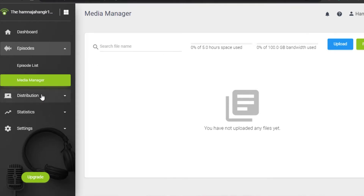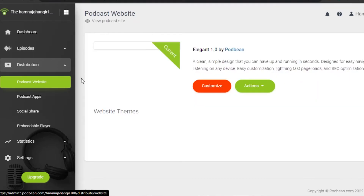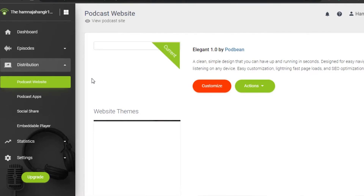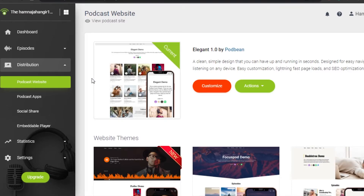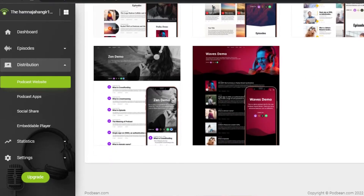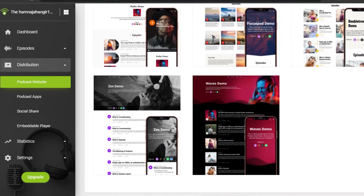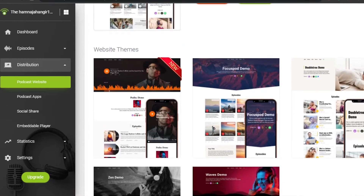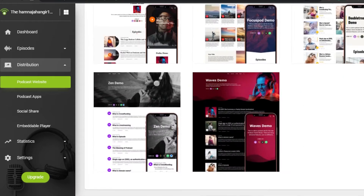Then we have the Distribution option. In Distribution, we have a Podcast Website option, so you will get your own website with Podbean. We get a lot of cool templates to choose from where you can create a very professional website and upload your podcast. You can simply customize your website and check out all the stats and actions happening on your site. Creating a website is really easy with Podbean and you get a very creative and professional result.